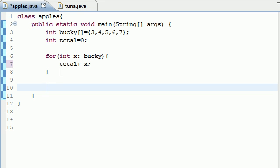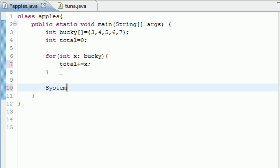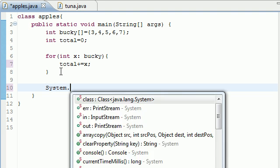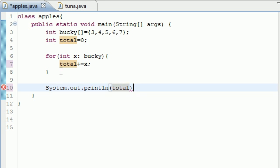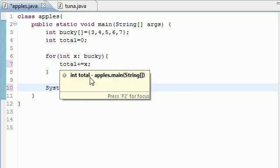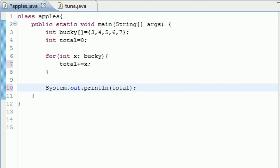So, now that total holds the sum of all those numbers, let's go ahead and just print out. System, out. Come on, print line. There you go. Total. Now, let's go ahead and just print it out.